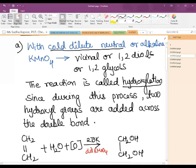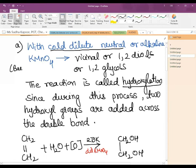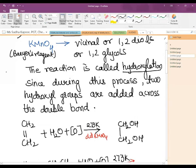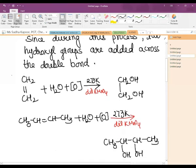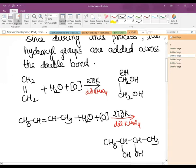Cold dilute aqueous solution of KMnO₄ is also known as Baeyer's reagent. This reaction is very helpful as a test for unsaturation. If we take ethene and add cold dilute aqueous KMnO₄, we get the glycol ethane-1,2-diol.